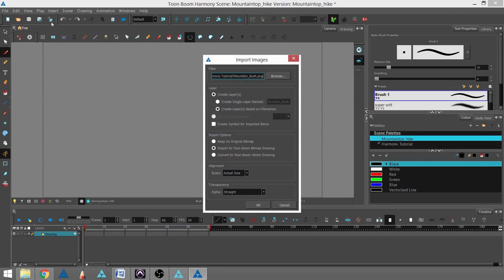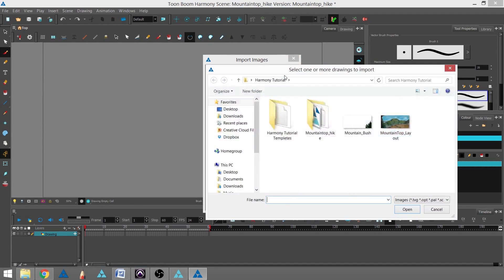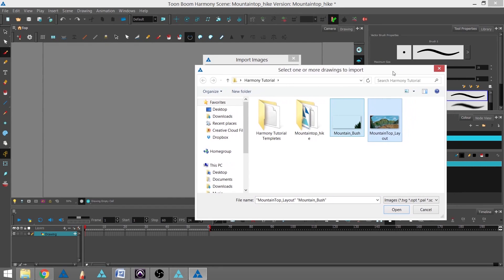I'm going to click that and go into Browse. I'll select both the Mountain Bush and Mountain Top Layout.